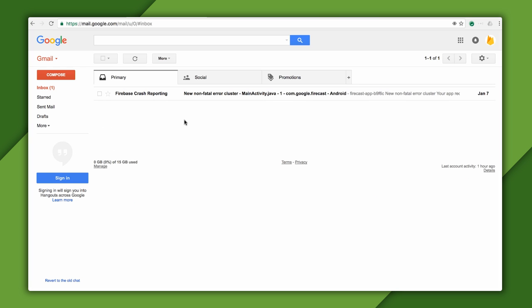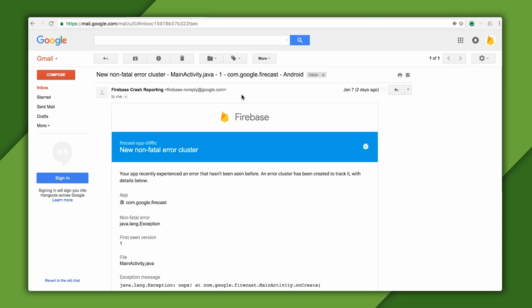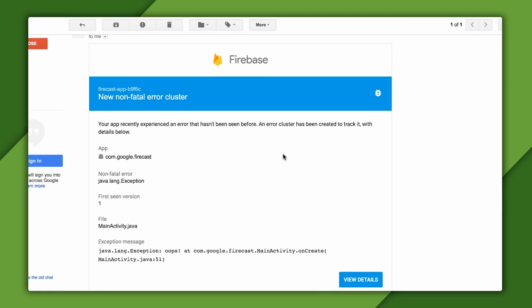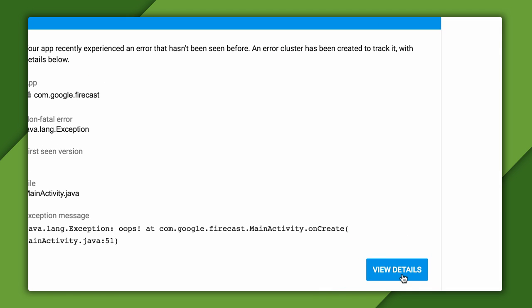When a new crash is discovered by Firebase Crash Reporting, I'll also receive an email notification. This email gives me some basic details about the crash and a button to click to view it in the console.